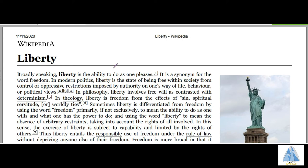In the context of polity, we need to understand the definition of liberty which includes rules. The first line says that liberty is the ability to do as one pleases — it's a synonym for the word freedom. In modern politics, liberty is a state of being free.